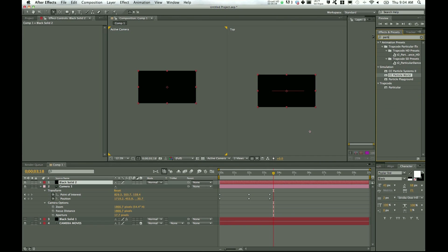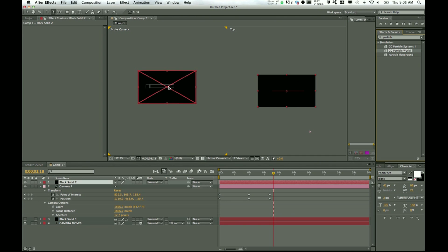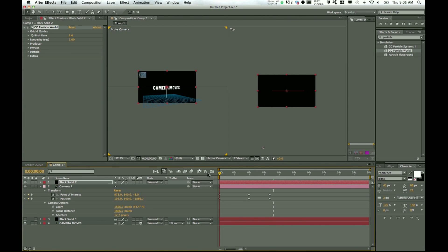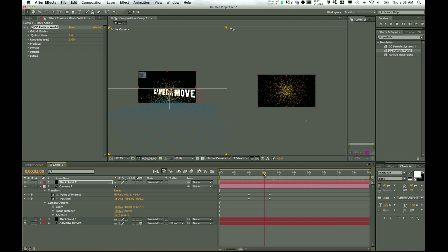And then in Effect, some presets, let's start putting in particle, let's take CC Particle World. Drag it onto the black solid layer. And okay, what just happened?